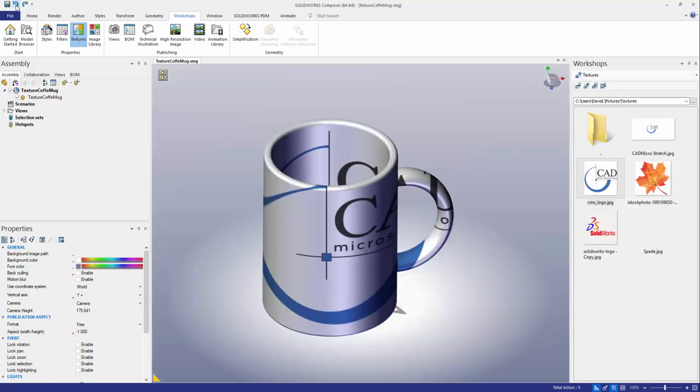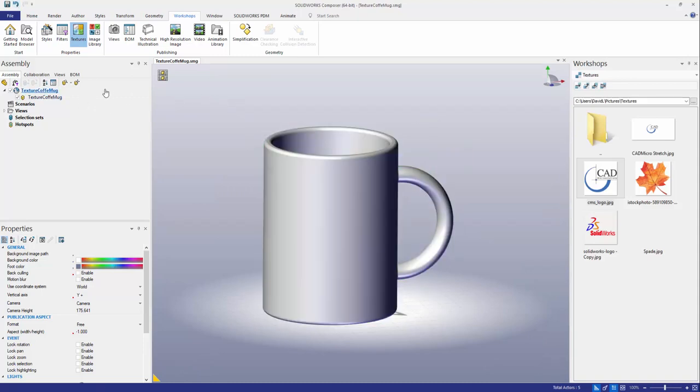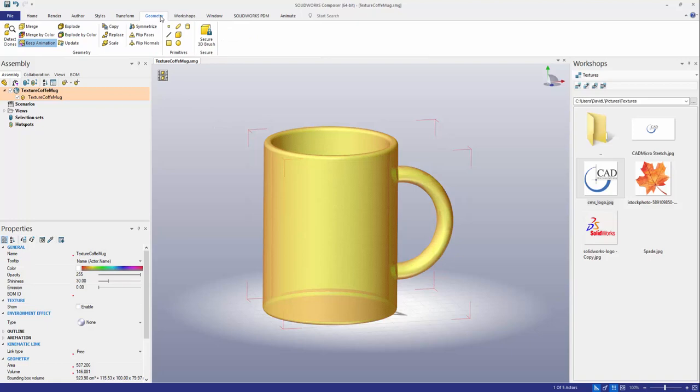So let's delete that texture here and I'm going to go ahead and access my actor that I've loaded up. In this case the coffee mug and I can head over to the geometry tab here and under geometry there's an option to explode my geometry actor.